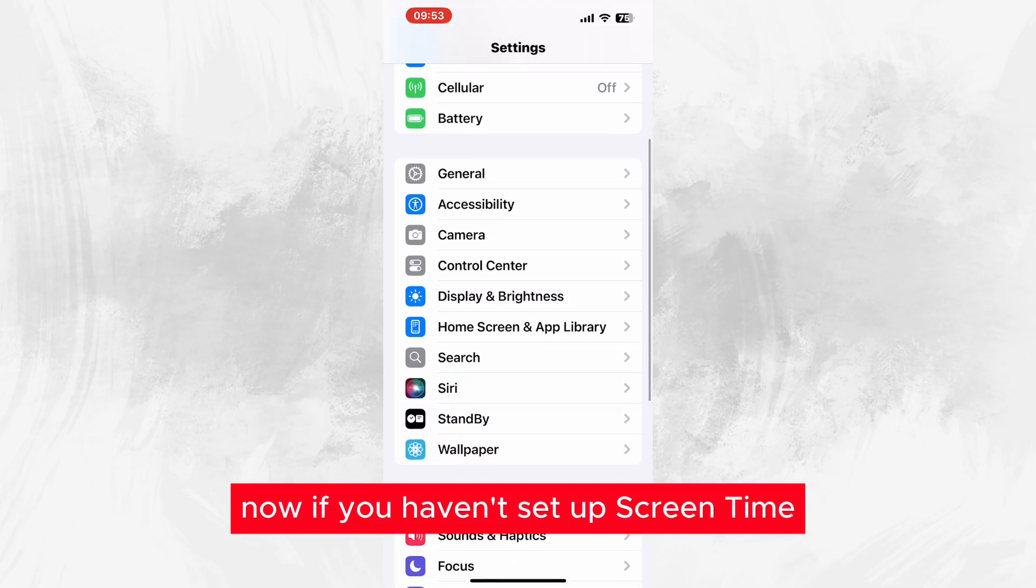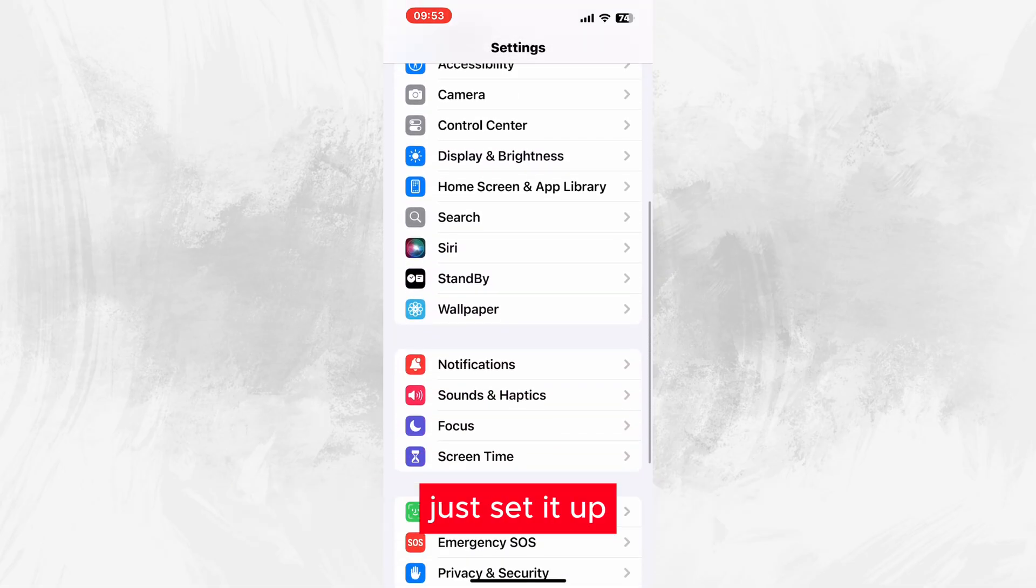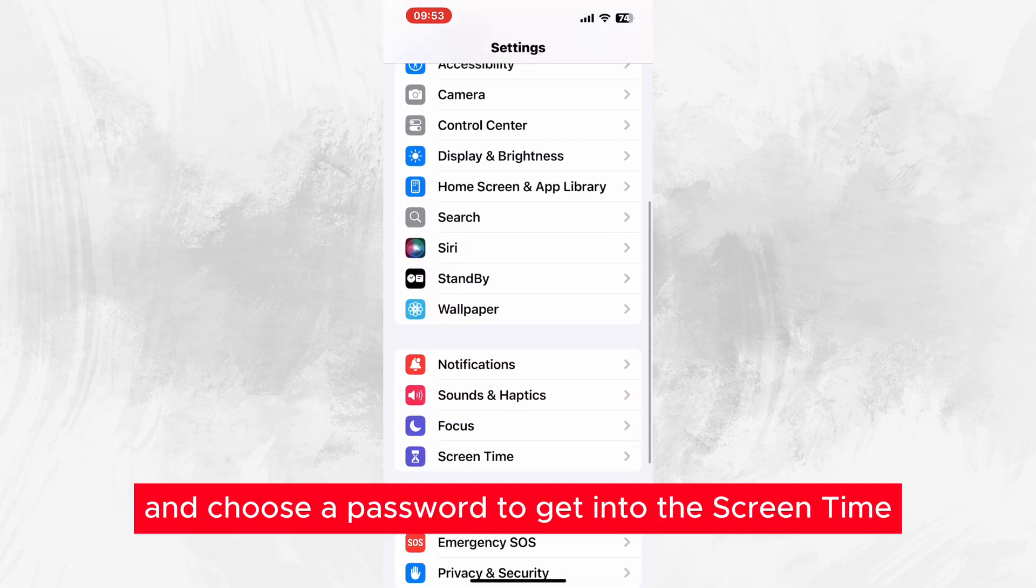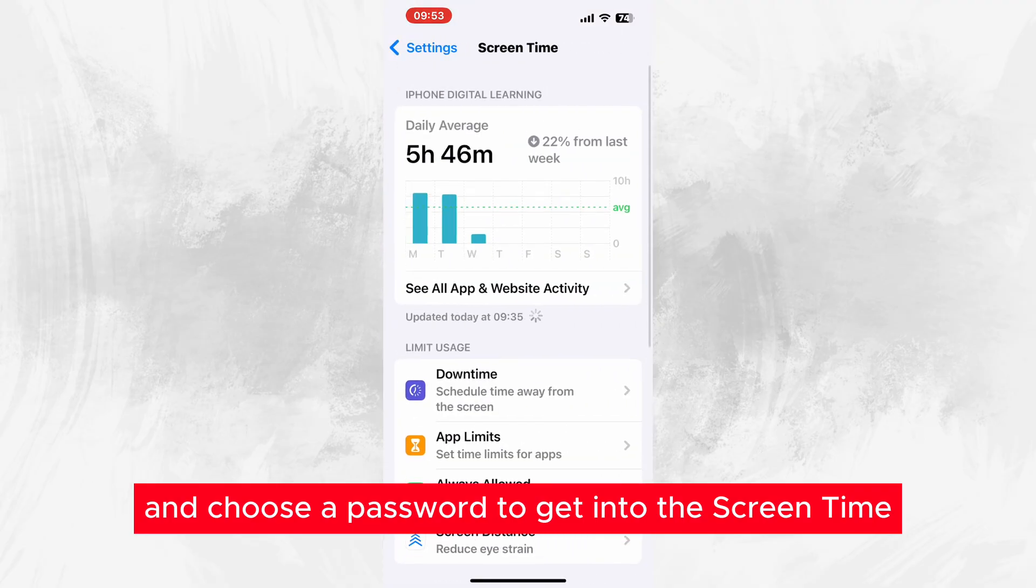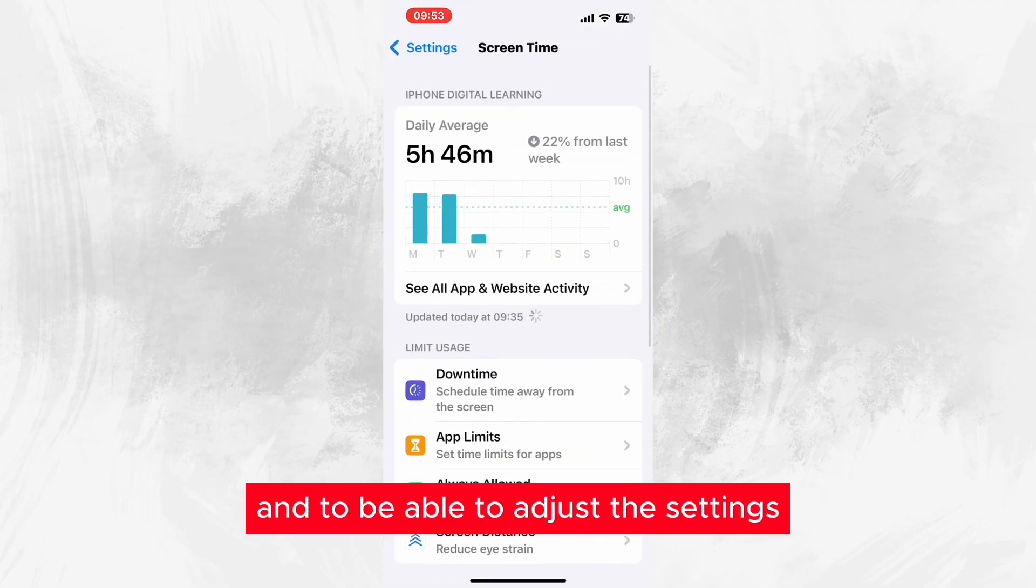Now if you haven't set up Screen Time, just set it up and choose a password to get into the Screen Time and to be able to adjust the settings.